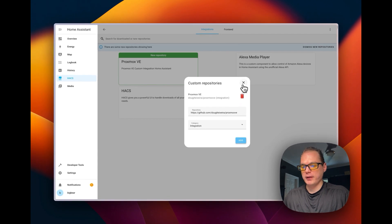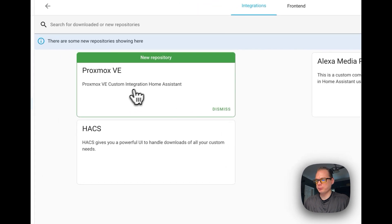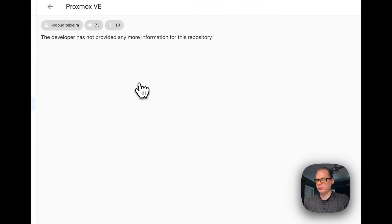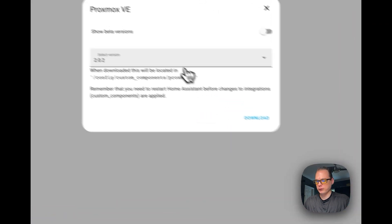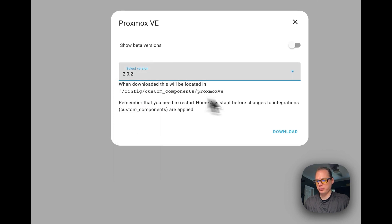This has been added, so now we're going to close this out. You're going to see a new repository right here — I'm going to go into this one and go down to the bottom right to Download. You can select the version that you want; we're on version 202 right now.